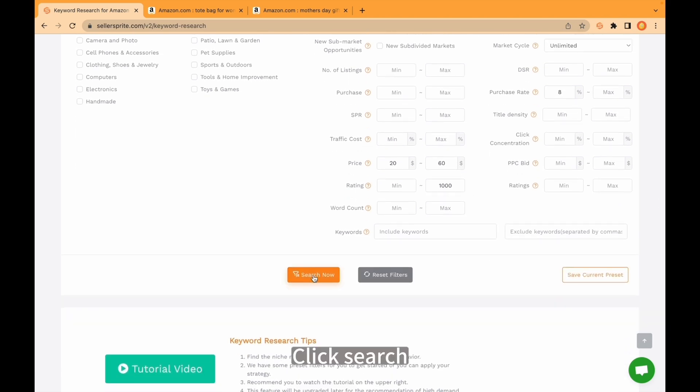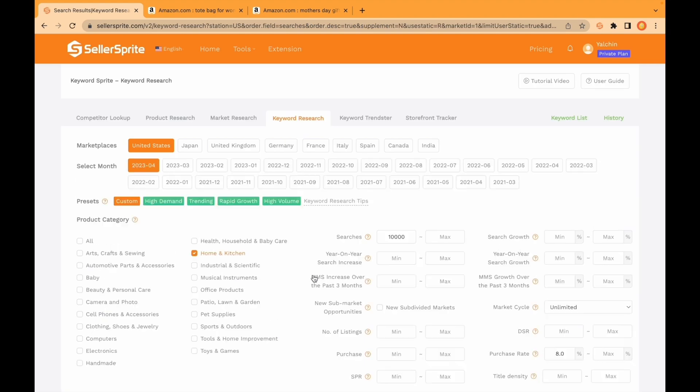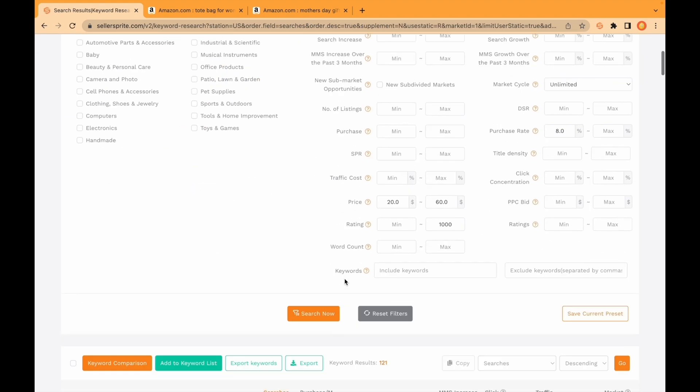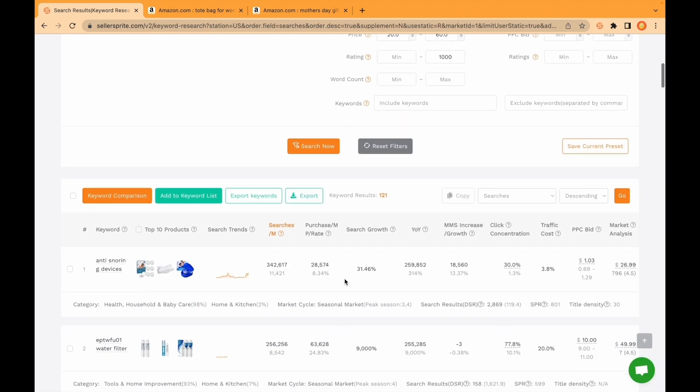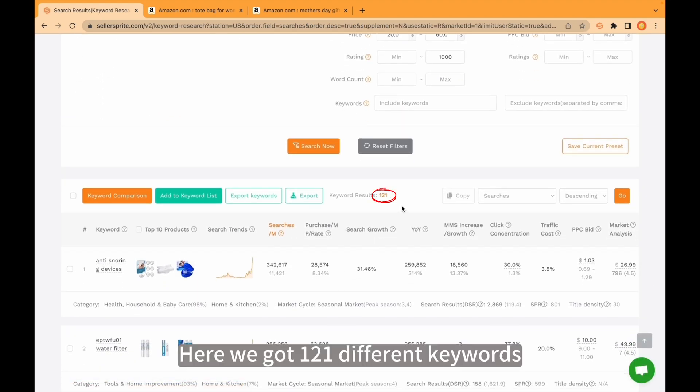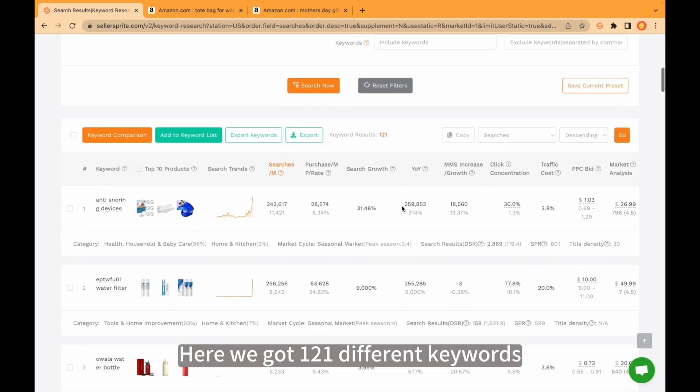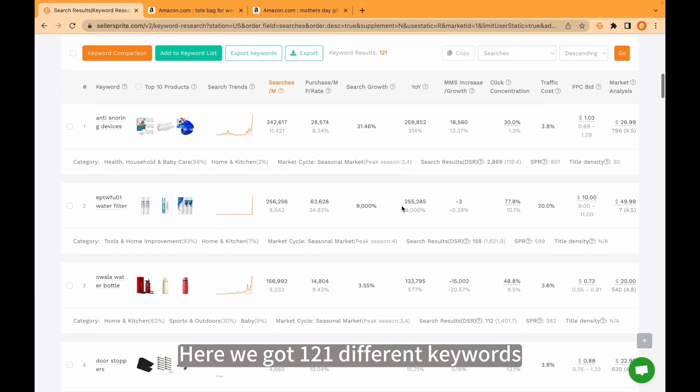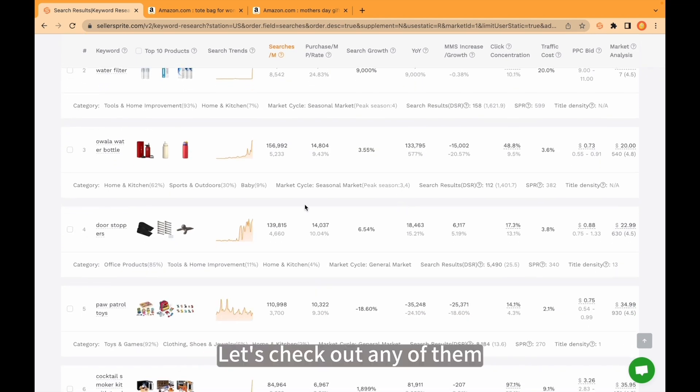Click search. Here we got 121 different keywords. Let's check out doorstoppers.